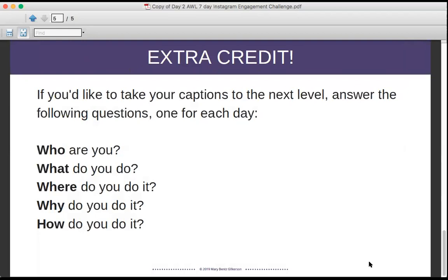If you want extra credit on your captions, think about answering one of these questions per day — keep it short and sweet. Day one: who are you? Introduce yourself. Day two: what do you do? Day three: where do you do it — give an inside view of your studio. Day four: why do you do it — what floats your boat about making art? Day five: how do you do it — any special techniques, materials, or processes you use to make art.